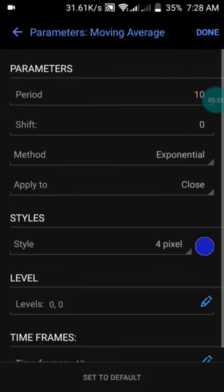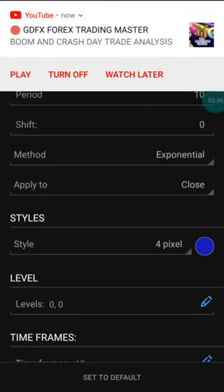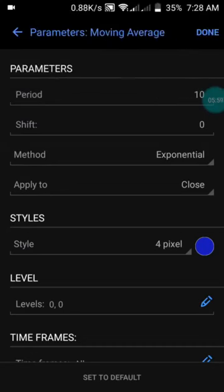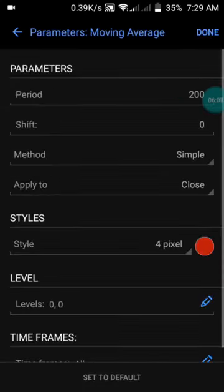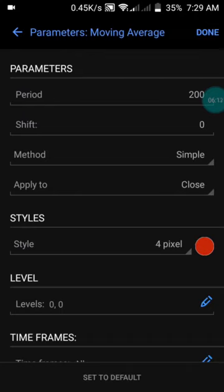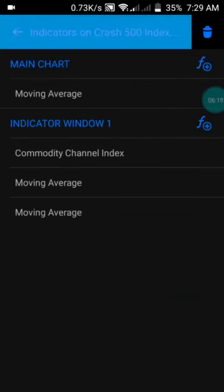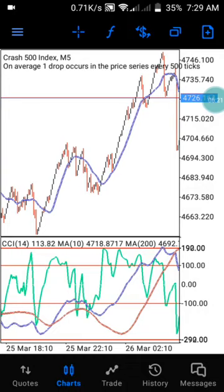I have a first moving average with period 10, method exponential, applied to close, in blue color — press done. I have a last moving average with period 200, method simple, applied to close, in red color — you can choose any color of your choice. Press done. By doing this you will have the same indicator on your chart.